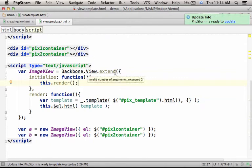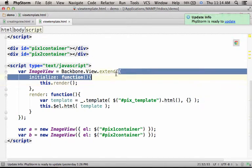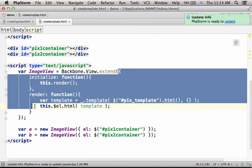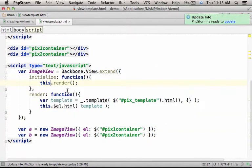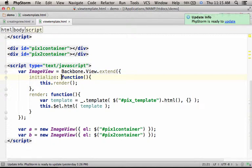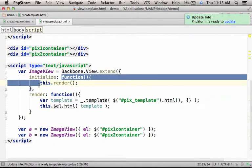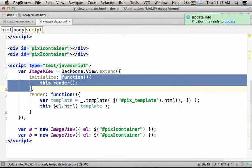Here, passing over to the extend method this object, we actually configure the new view. So, for example, specifying the property initialize with the value which is an anonymous function.